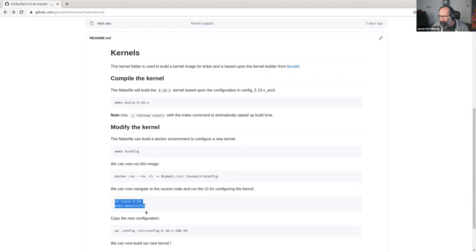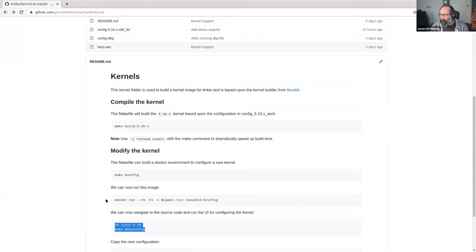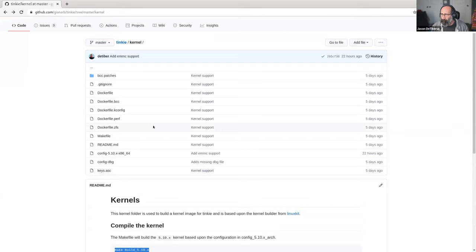You can enter into that container and run make menuconfig — either to add the configuration you need, or just to load the configuration file you hand-edited and save it so it's a proper kernel config. At that point you can run the make build command for the kernel, which will create the kernel image and output its name so you can use it in the Tinky YAML file to build the Linux Kit image you need to boot on your hardware.